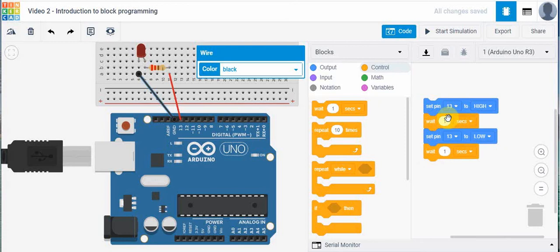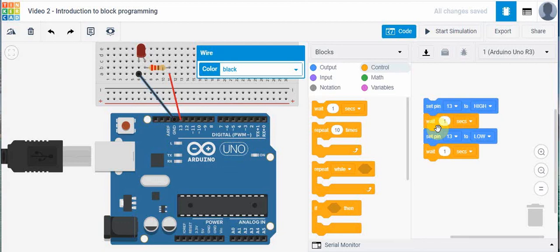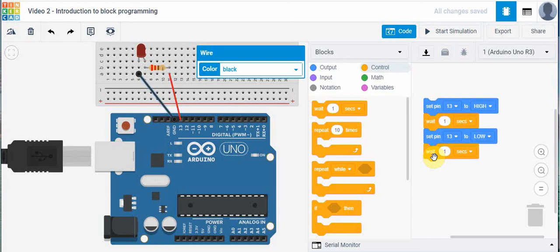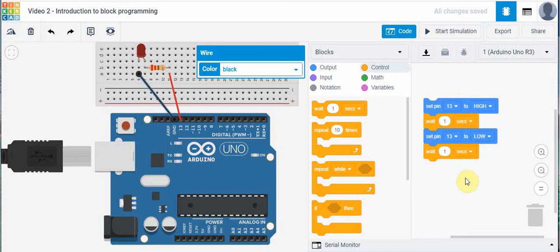All this program will do is it will take pin 13, which we've connected our circuit to, and it will turn it on high. In other words, it will give it five volts. Then it's going to hold that for one second. And then it's going to take that pin and turn it low for a time of one second. Now, the way microcontrollers work is once they run, it will continue this code forever. It keeps running it until we remove power from the microcontroller.